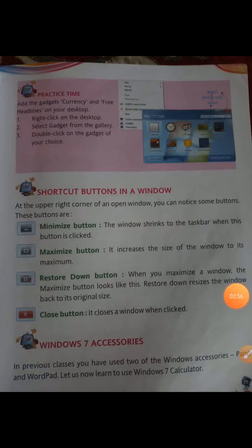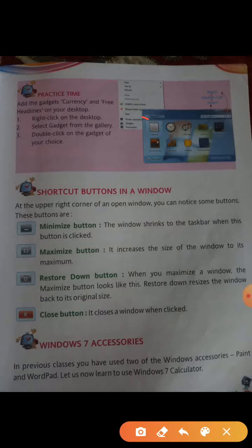See page number 24 — practice time. How to add gadgets: first, right click on the desktop. When you right click, a list appears showing screen resolution and gadgets options. So you have to click on Gadgets and choose any one of the gadgets. It's very simple.